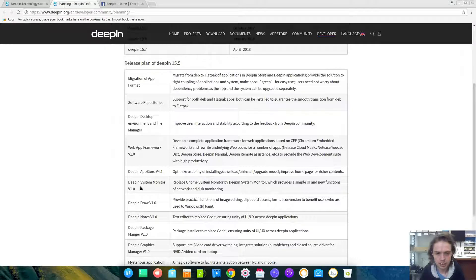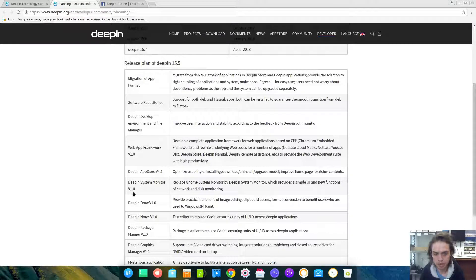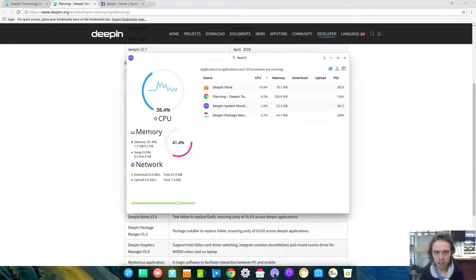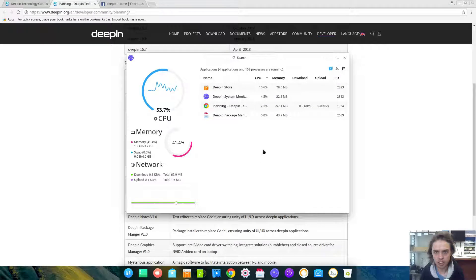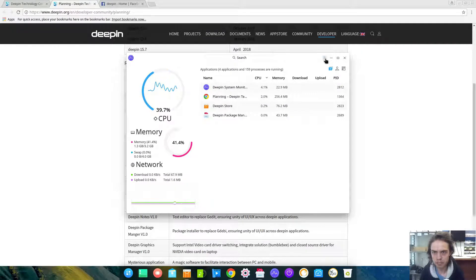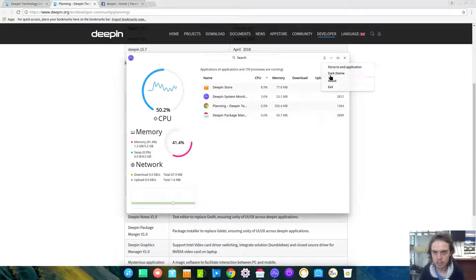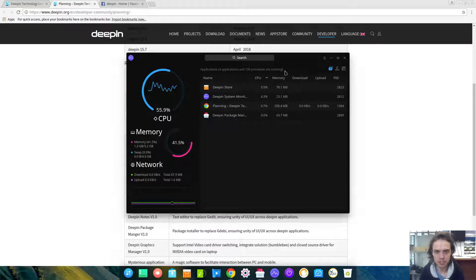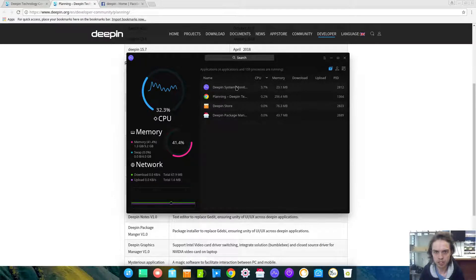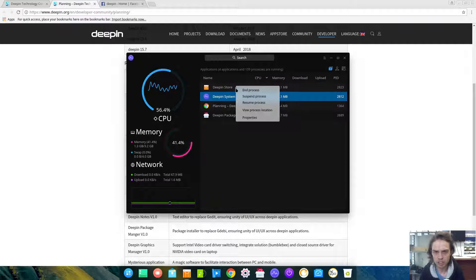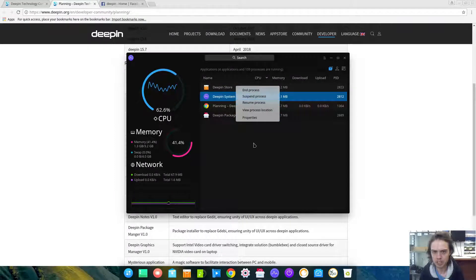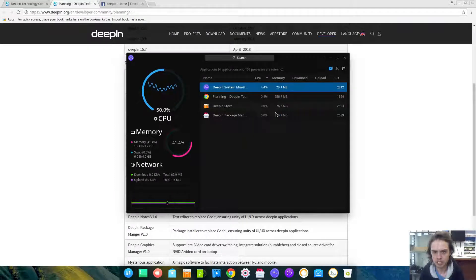There will be Deepin System Monitor version 1.0. It's already out and you can install it from the Software Center. There also comes a dark theme, which looks awesome as you can see. You can also kill projects, resume projects, suspend, and it's so good.